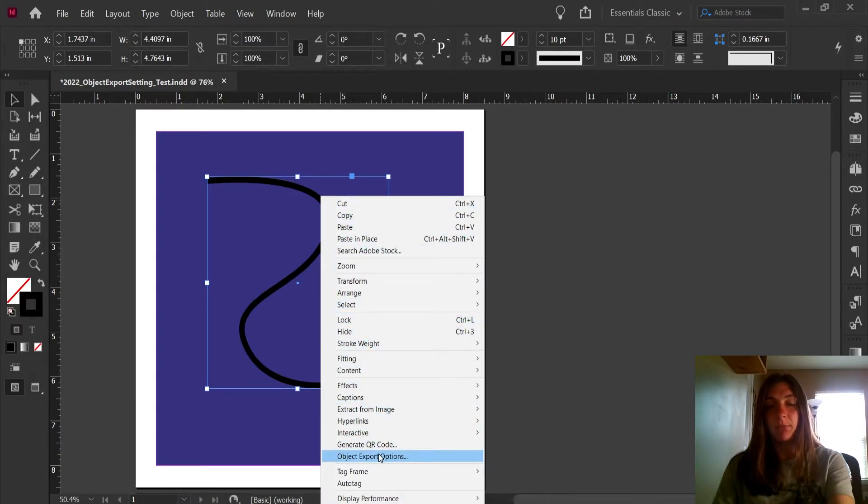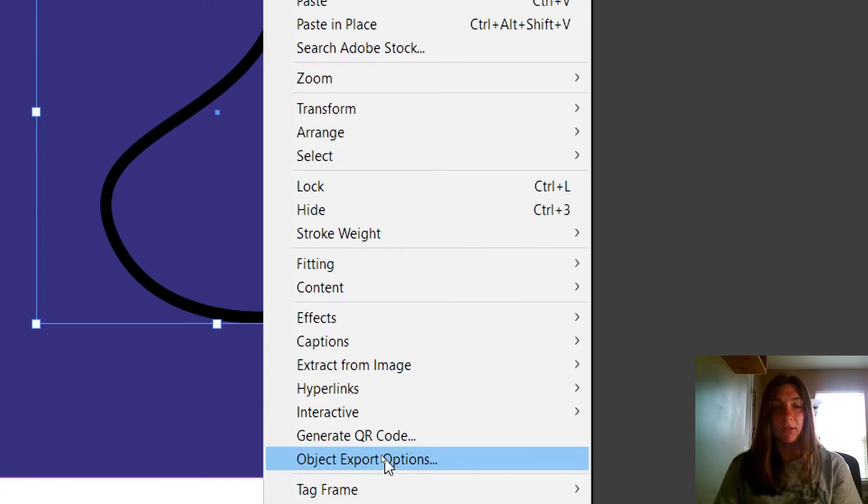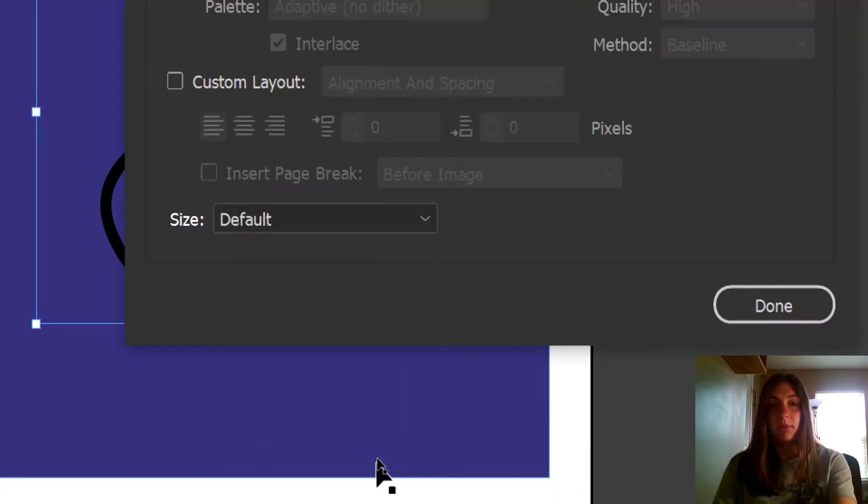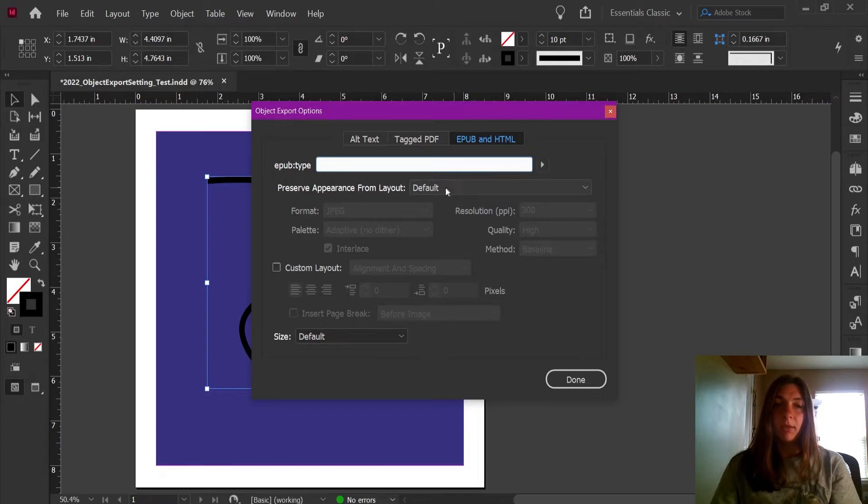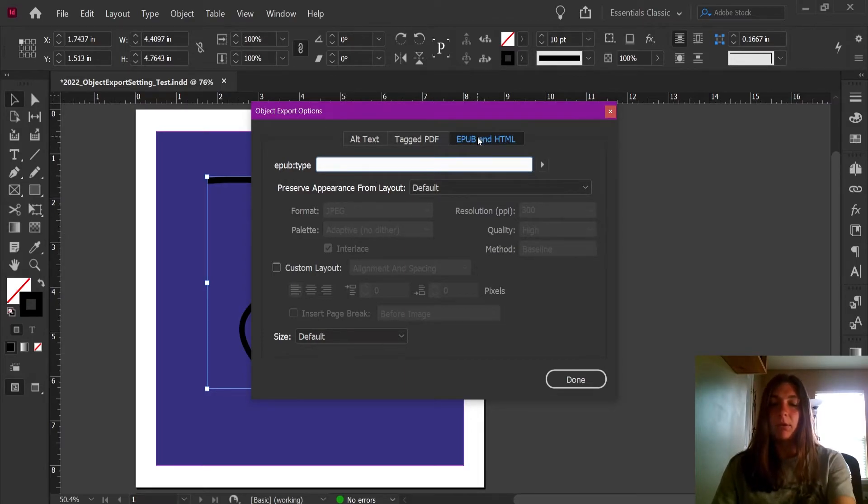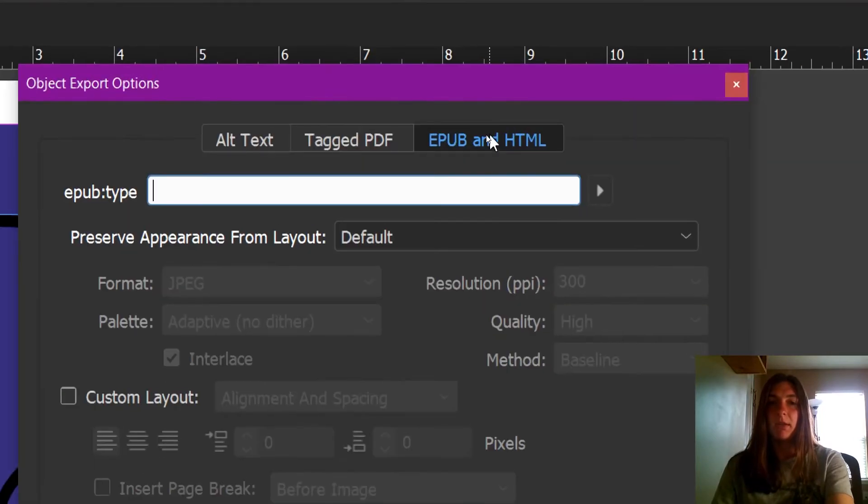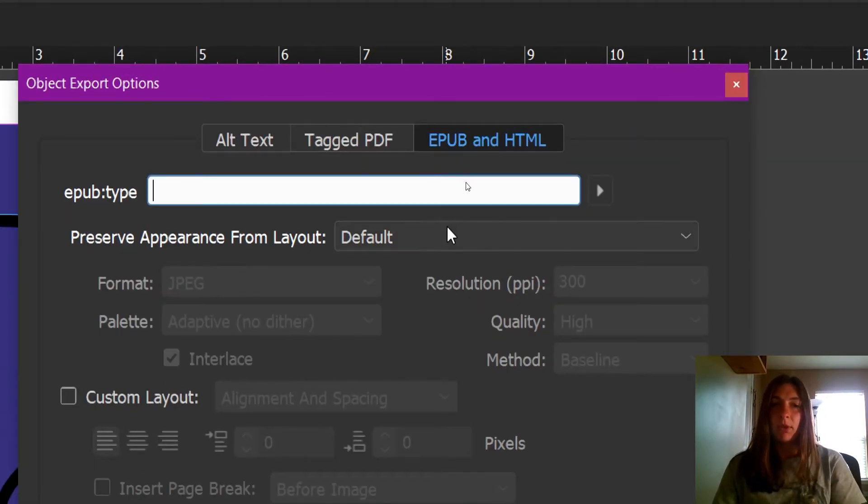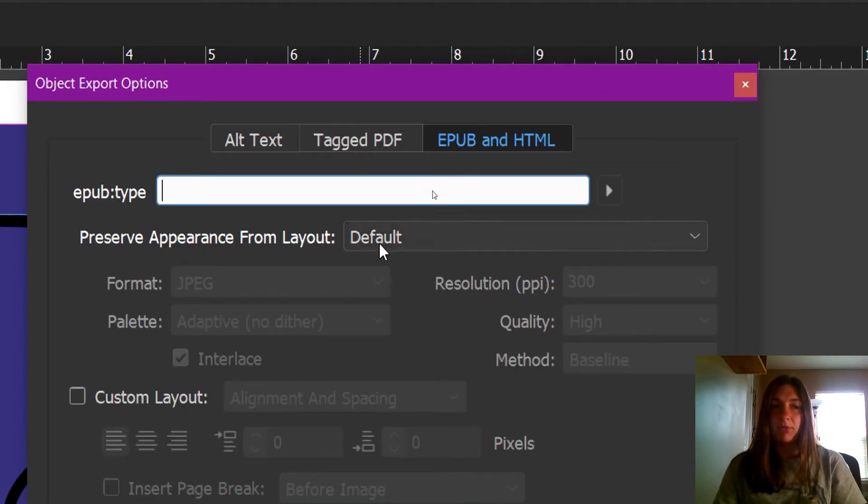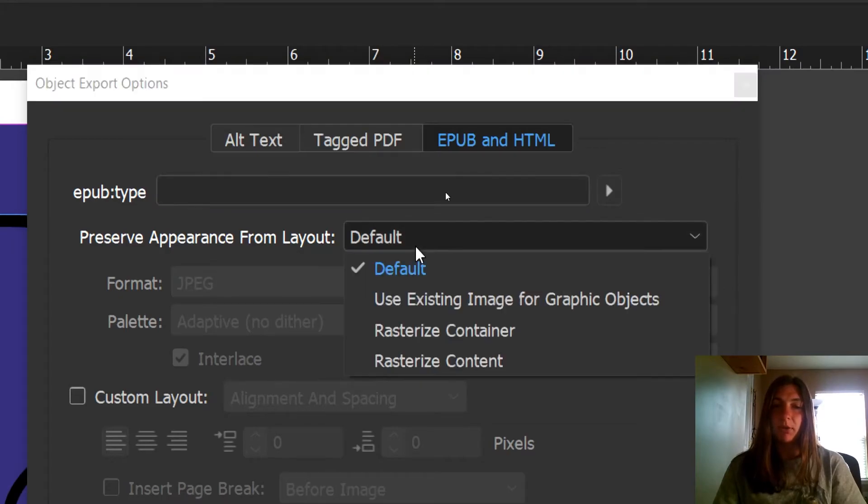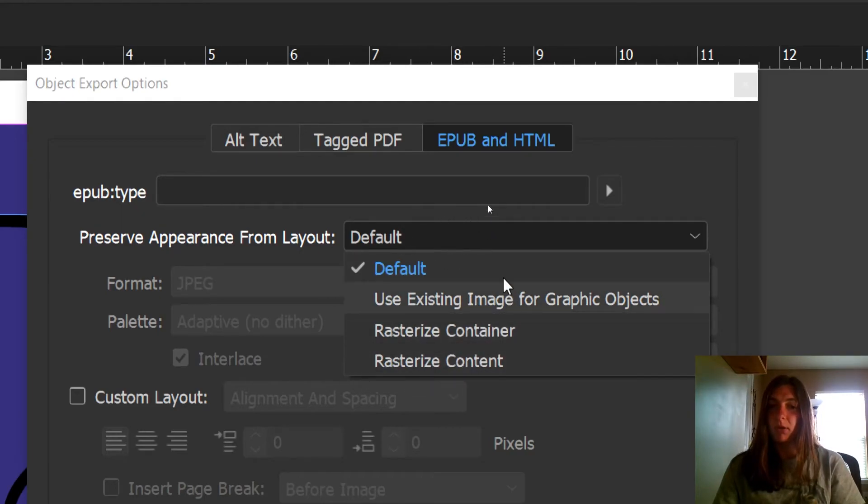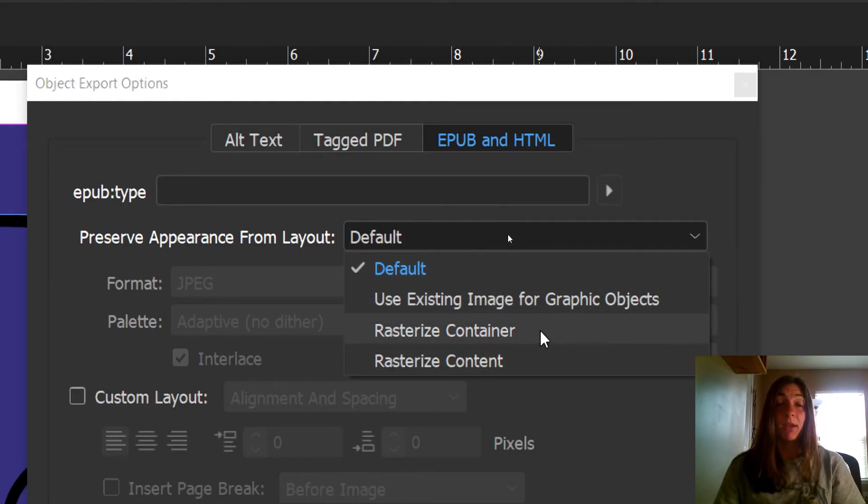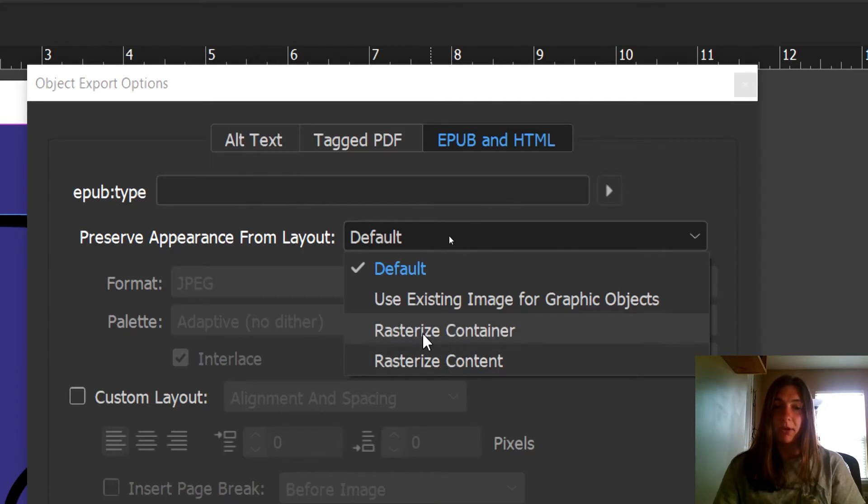The part we're interested in is this tab under the EPUB and HTML. We want to preserve the appearance from the layout, not as default, but we're going to rasterize the container. I've gone through these other options, but this is the one that I find does best. So I'm going to rasterize the container.